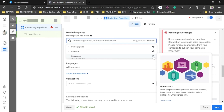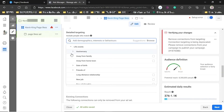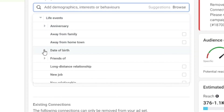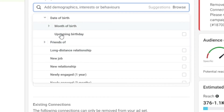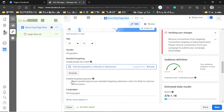Behaviors lets you reach people based on purchase behavior or intent, device usage, and more. For example, you can target people using only Android phones or Samsung phones — you'll find that under Behaviors. You can also target people who have bought something in the past. For instance, if you're a gift shop, go to Demographics, then Date of Birth, and select 'Upcoming Birthday' — your ad will be shown to people whose birthday is coming up.